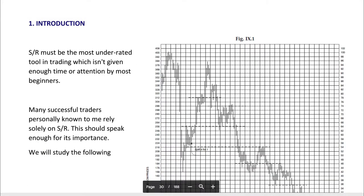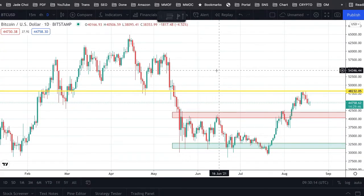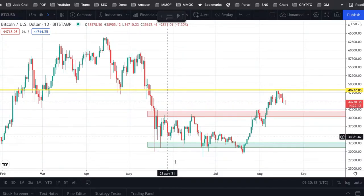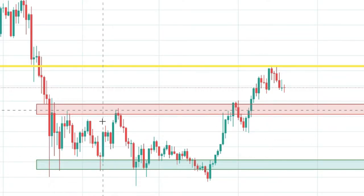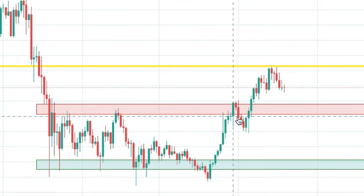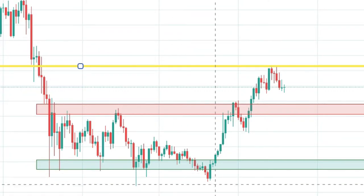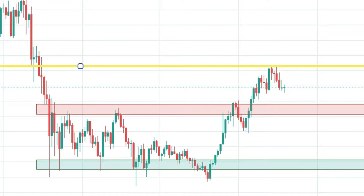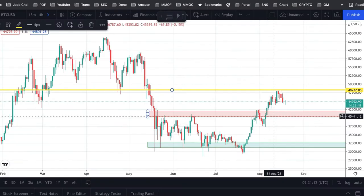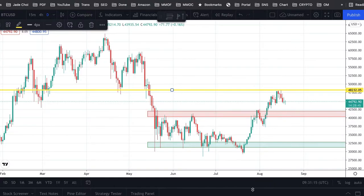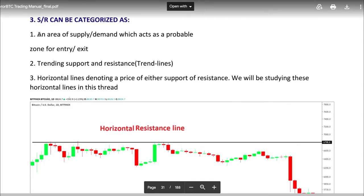Support and resistance must be the most underrated tool in trading, which isn't given enough time or attention by most beginners. I personally also try to use support and resistance when I trade. The green one is the support, the red one used to be resistance but now turned into support, and the yellow line was my target resistance. Bitcoin is coming down from that resistance and trying to retest this new support. Support and resistance can be categorized as: an area of support/demand which acts as a probable zone of entry and exit.